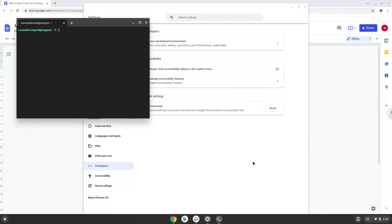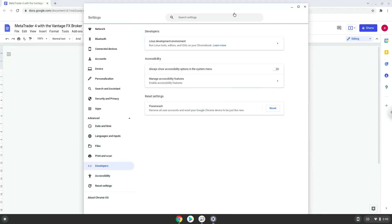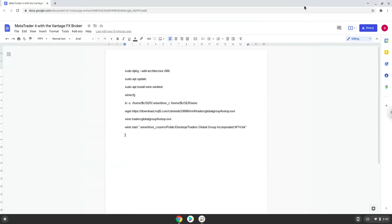Now that we have enabled Linux apps on our system, we will continue to the next part of the installation process, which is to run several commands in a terminal, which will install MetaTrader. All the commands are in the video description. Now we will copy the first command and open a terminal session from our app menu.